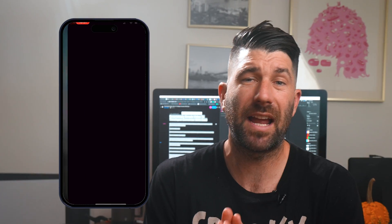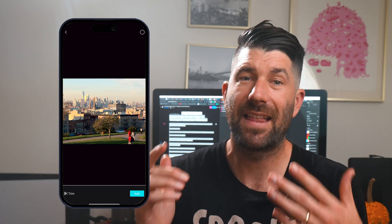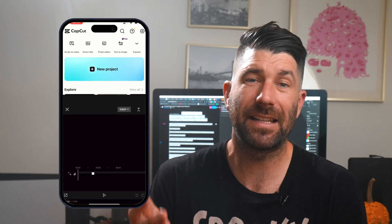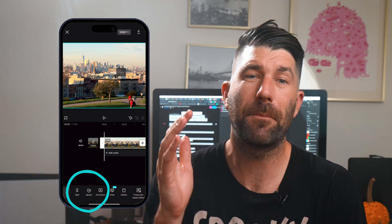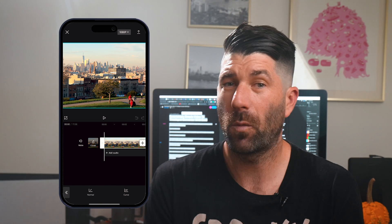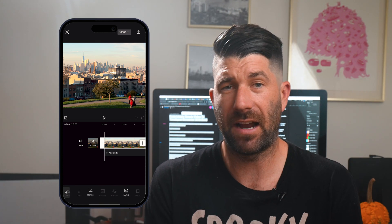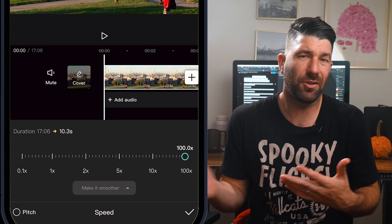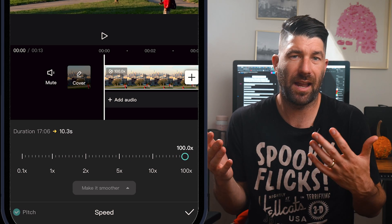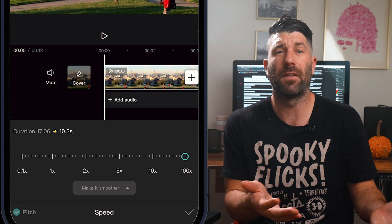To do this, simply launch CapCut, select the video recorded, then select the clip, and on the bottom of the screen, press speed. Once you have speed chosen, select your desired speed. I just choose 10 seconds and picked the best three to five second footage.